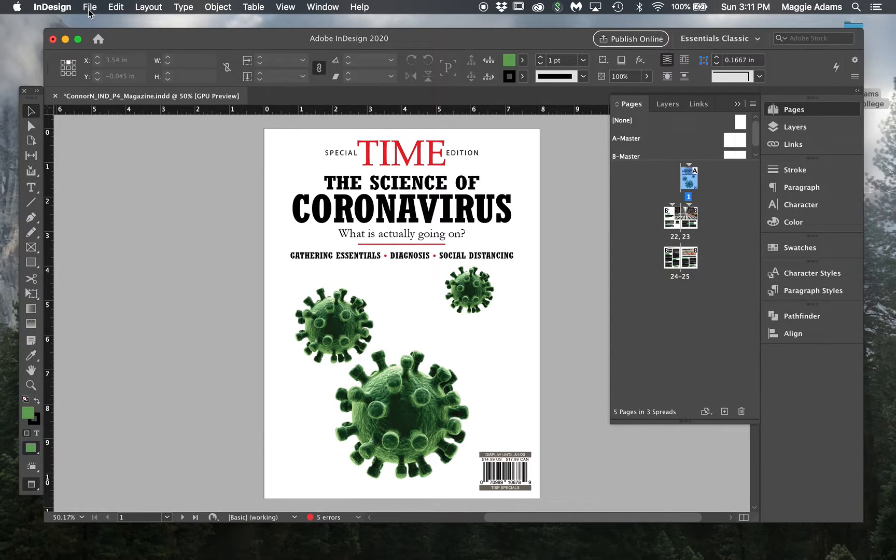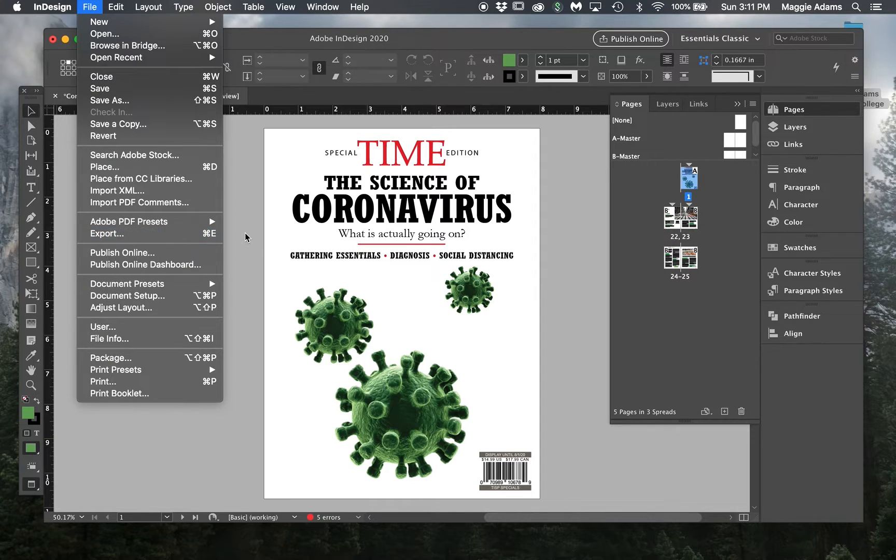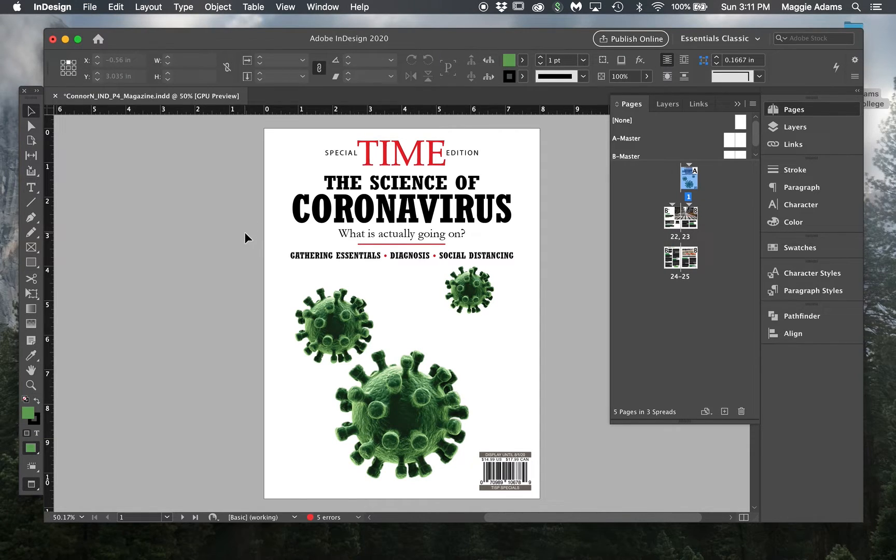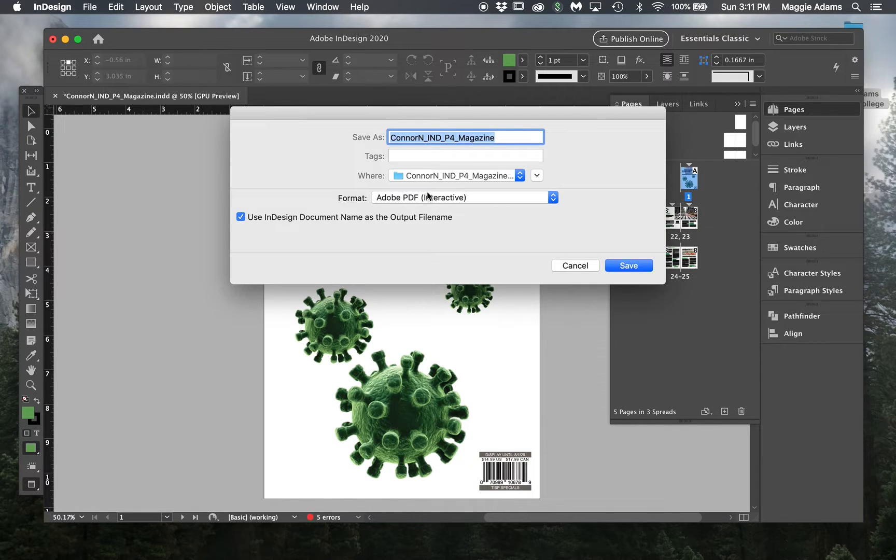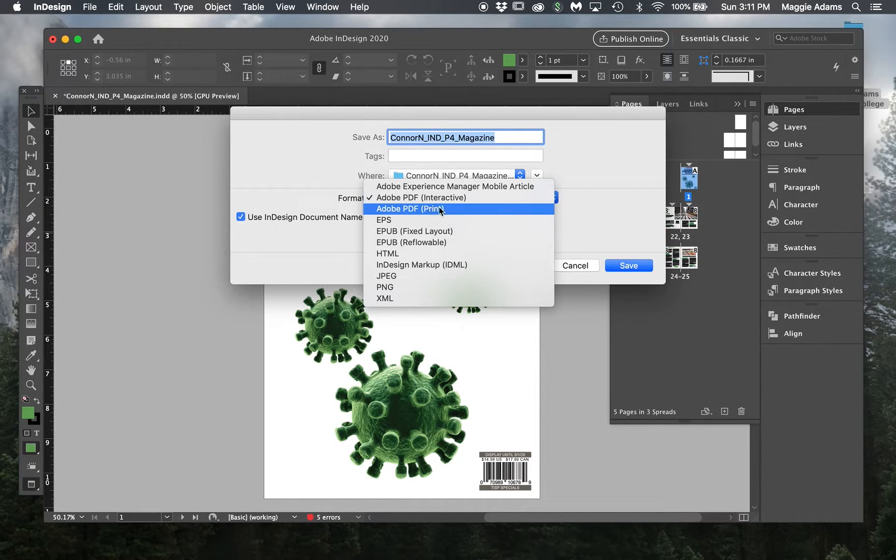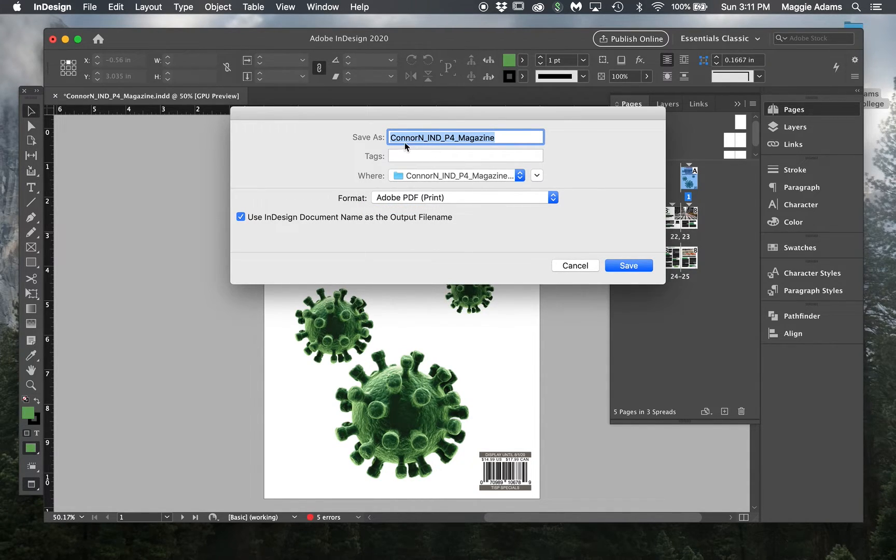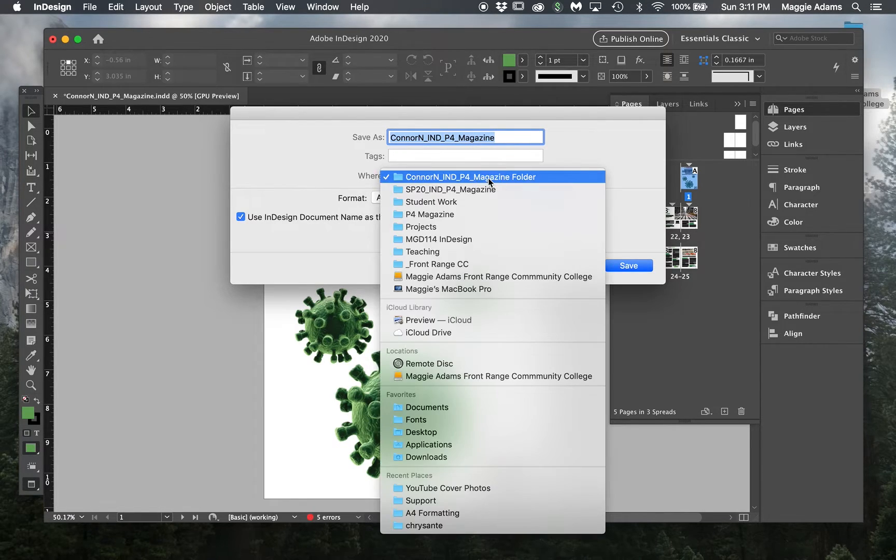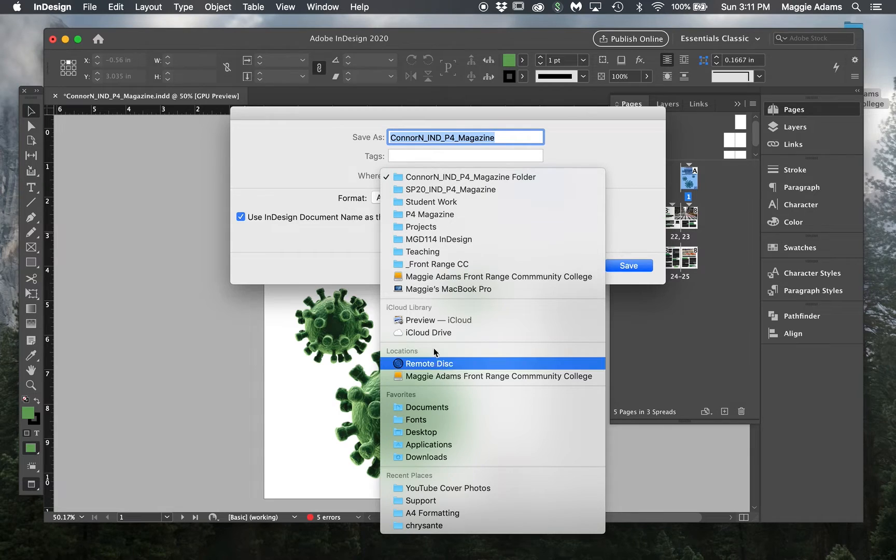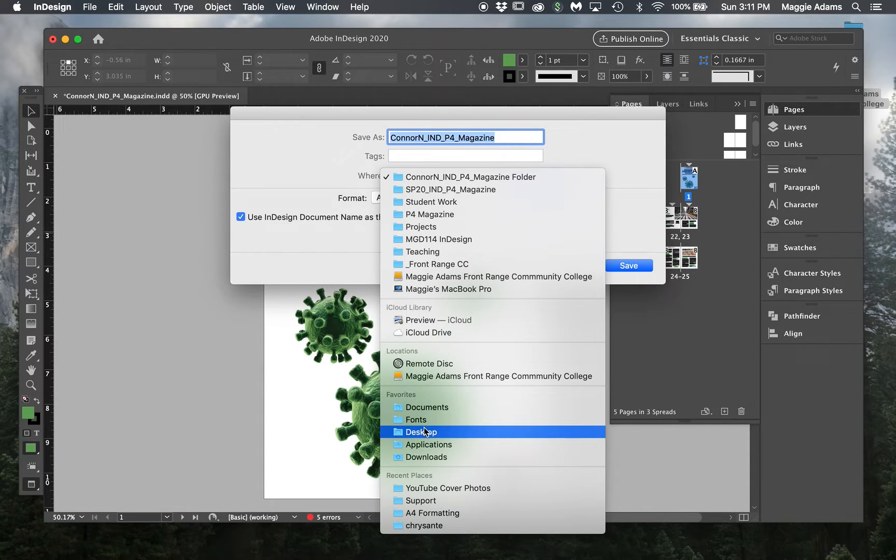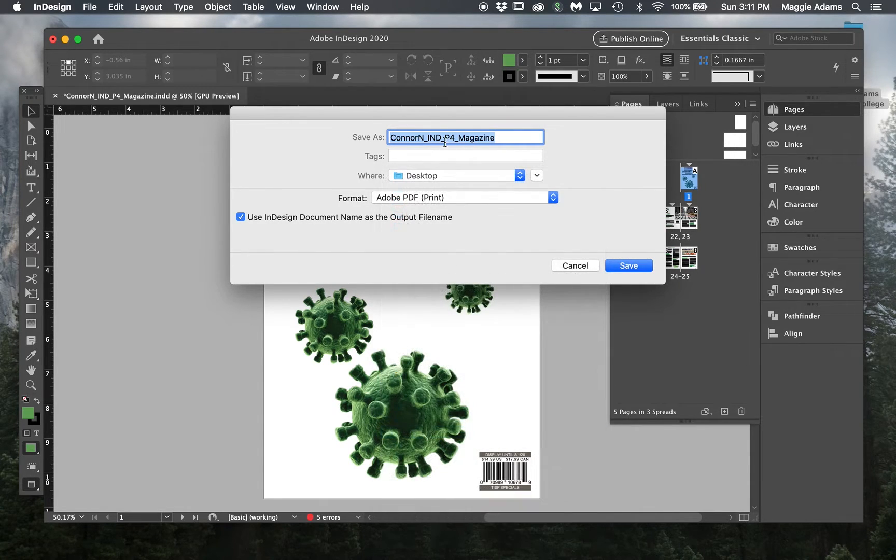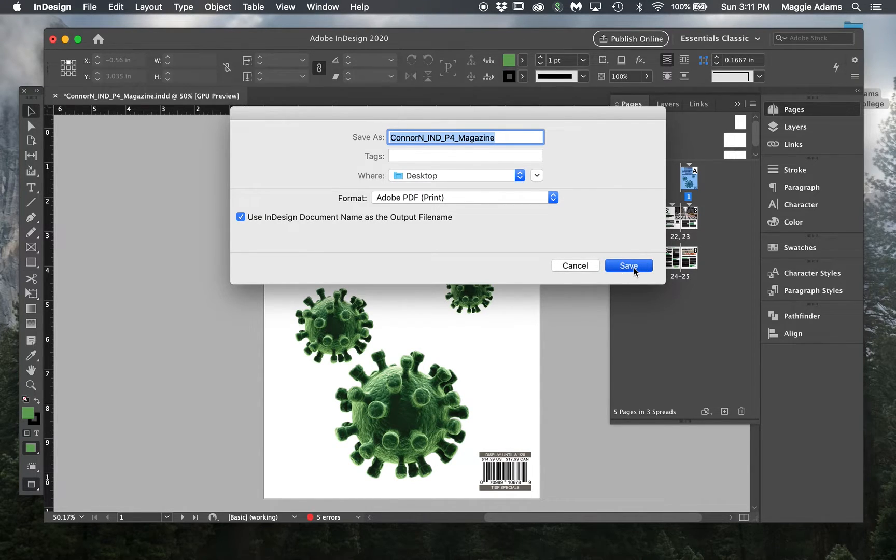I can go to File, Export, or Command-E. I try and use a lot more shortcuts. So Command-E, it's going to give us this Export option here, and I'm going to change this to a PDF print, not interactive. I'm using a student's project here. I'm going to save this just to my desktop so I can grab it easily. I'm going to make individual pages first.